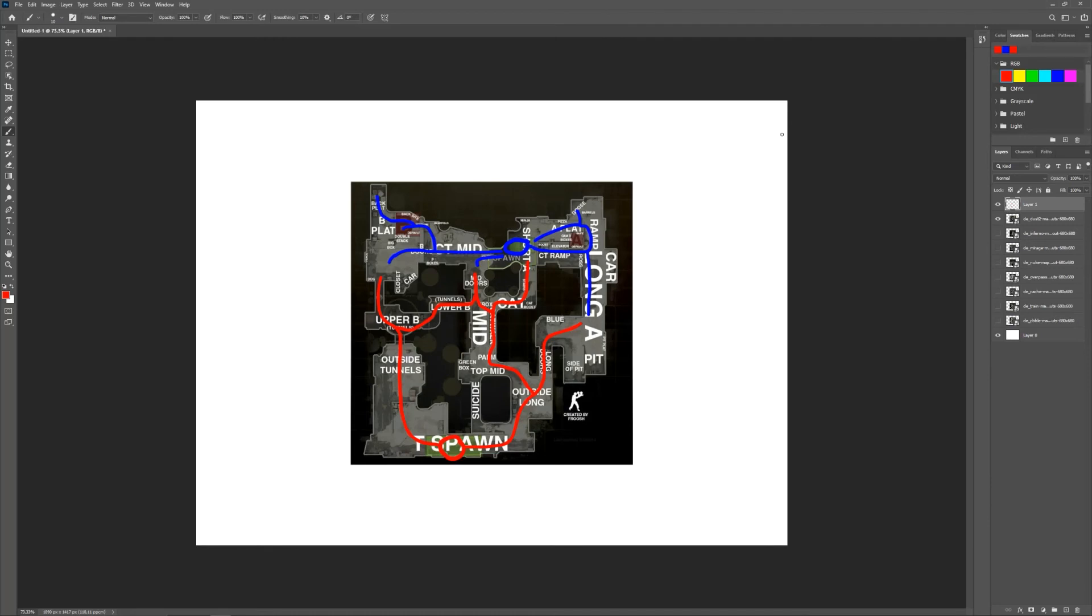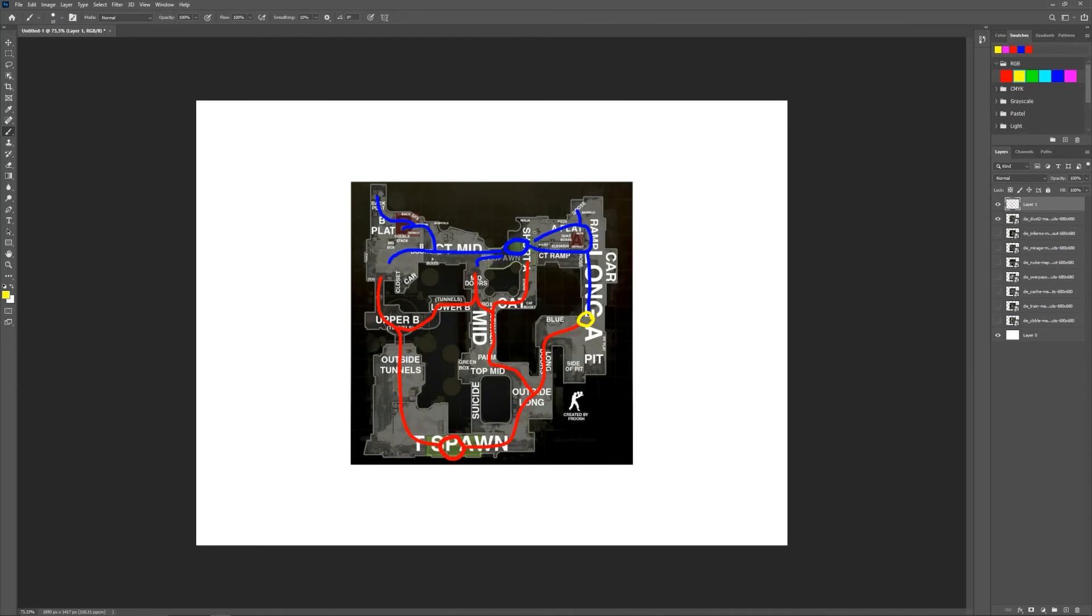So now what I want to do is just try to figure out all the choke points the map has. So for choke points I will use a different color like this yellow just for it to stand out. So choke points, most important choke points should be A long, short, mid doors, and upper tunnels entrance to B. So that's four choke points for Dust 2.